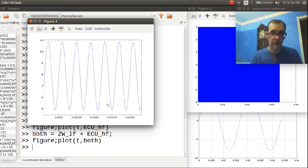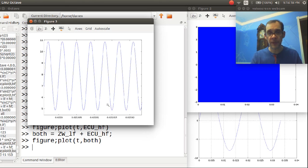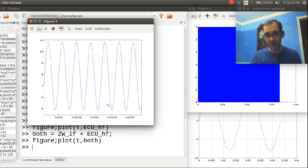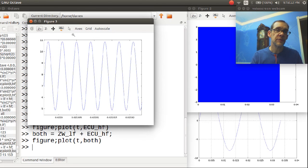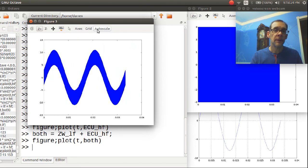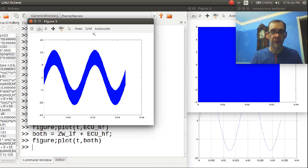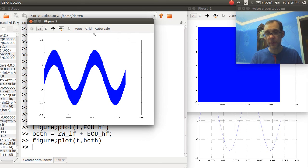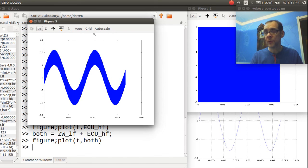Which is that there is a sine wave there. And that's the high frequency. So this single plot consists of both waveforms, both the ZW 60 hertz waveform and the ECU 250 kilohertz waveform.